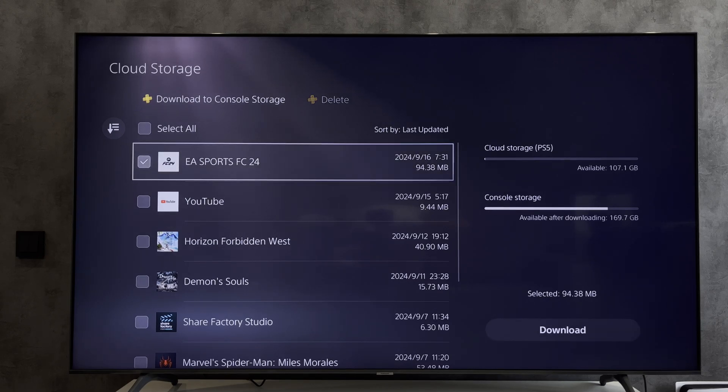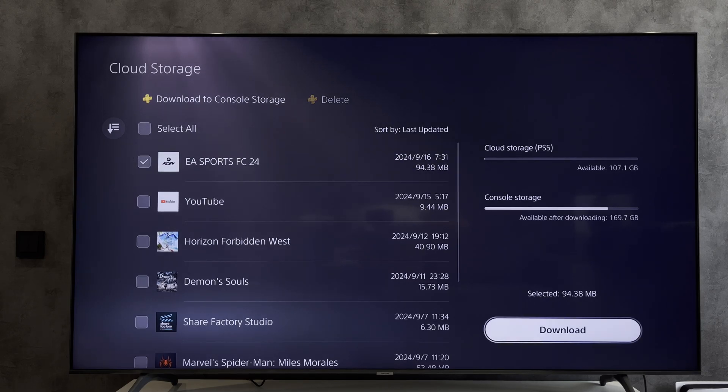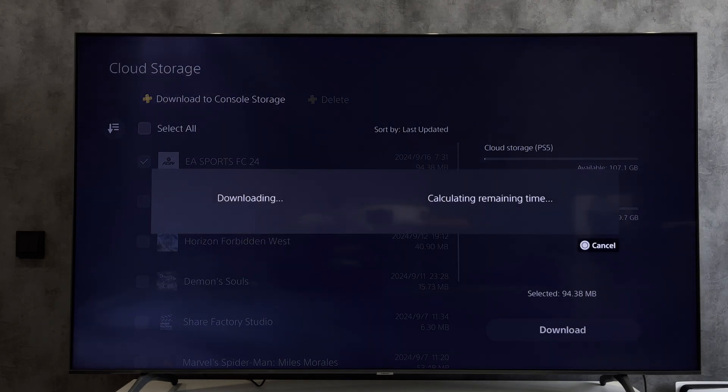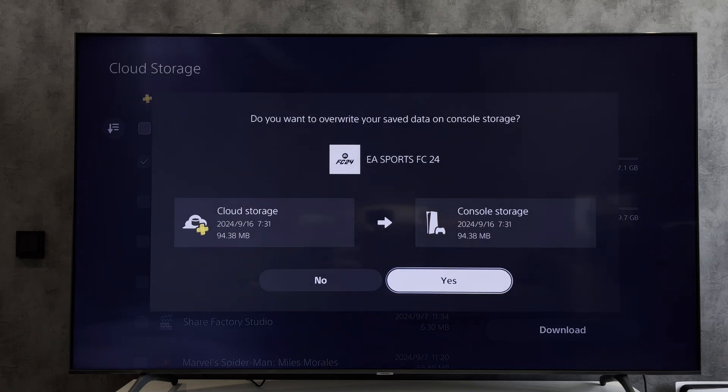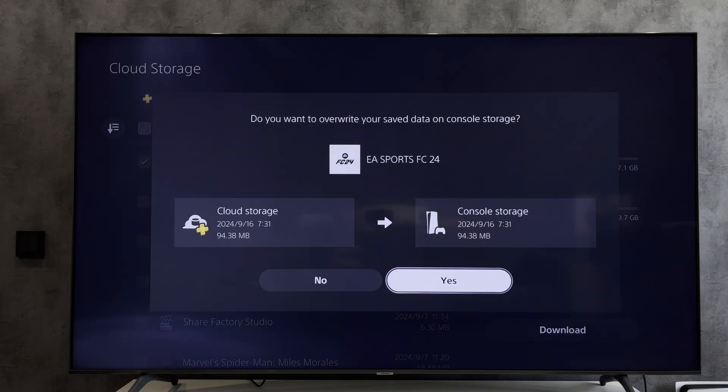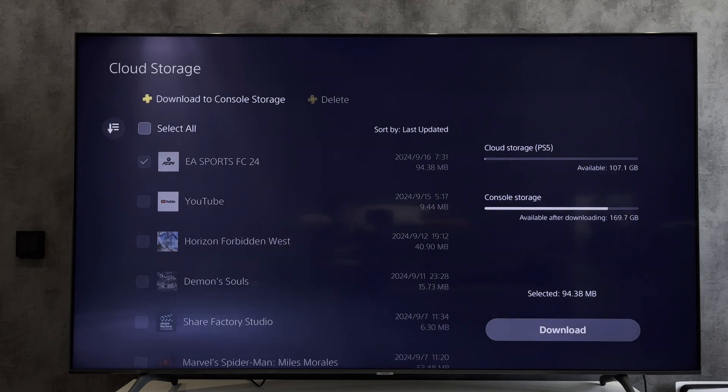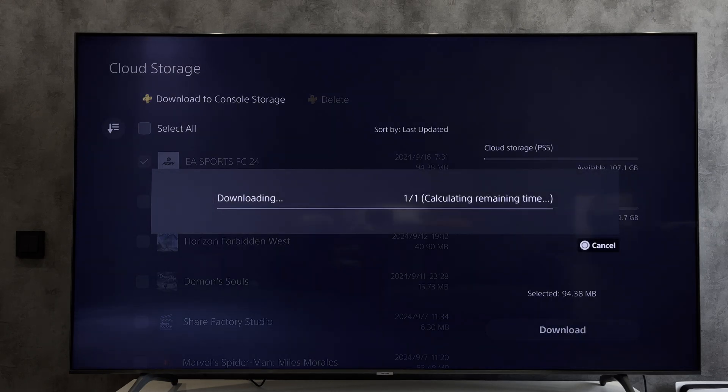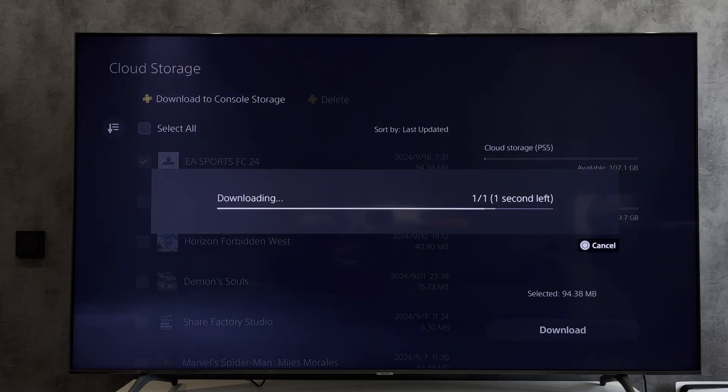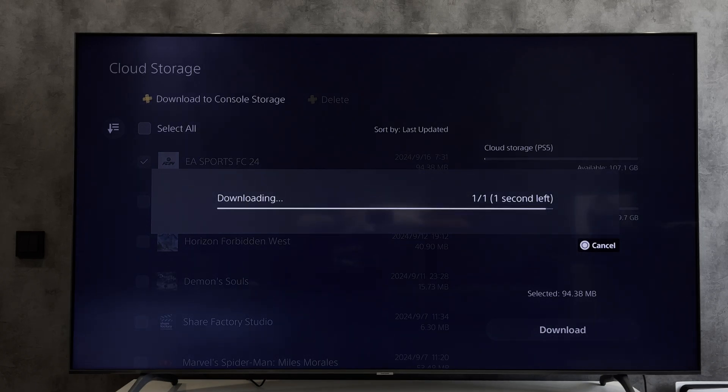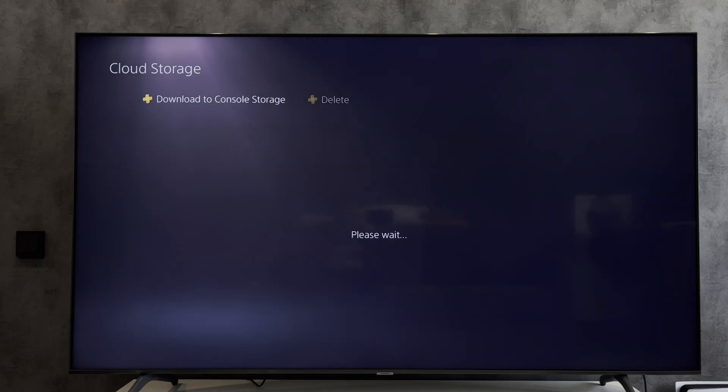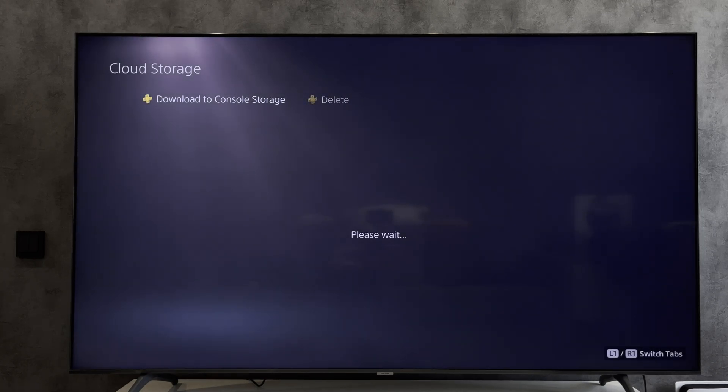Choose games, download. That's it, now you know how to transfer PlayStation 5 data to another PlayStation 5 without USB. Thanks for watching, don't forget to like and subscribe to the channel. Good luck and see you soon.